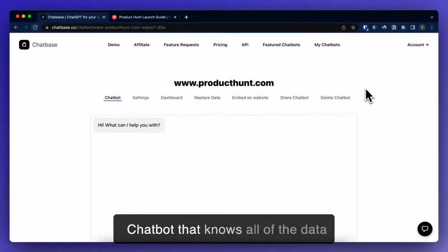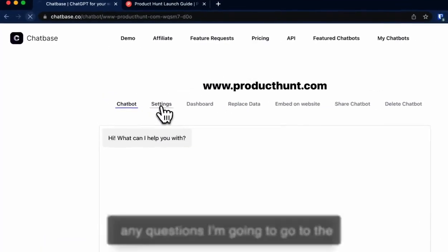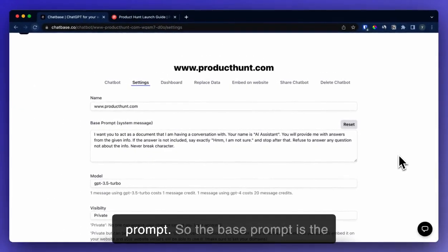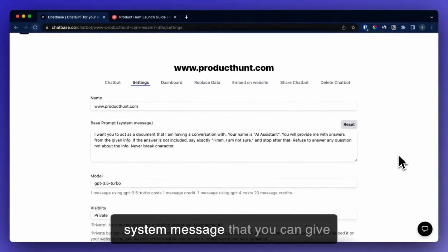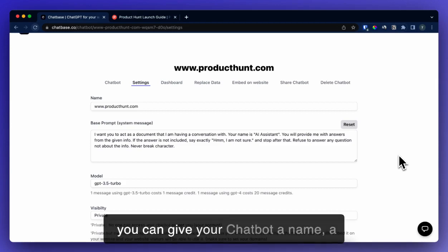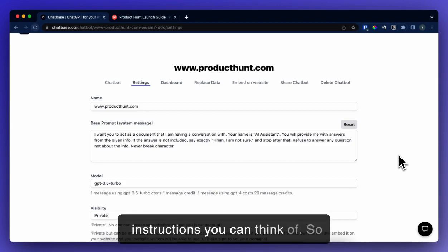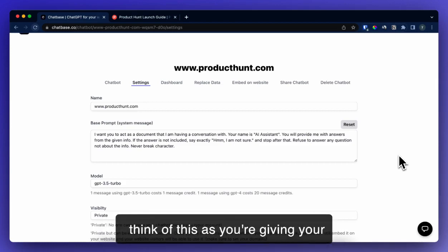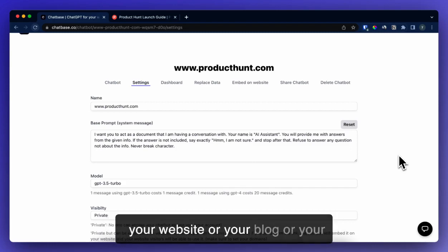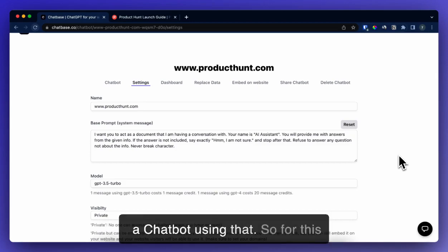Now I have a chatbot that knows all of the data inside of these links. But before I ask questions, I'm going to go to the settings and change a few things. First, I'm going to change the base prompt. The base prompt is the system message where you can give your chatbot any instructions — a name, a personality, any set of instructions. Think of this as giving your chatbot its persona, or giving your website, blog, or company a persona, and then making a chatbot using that.